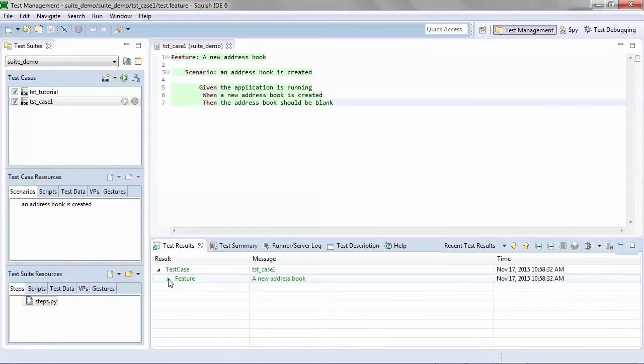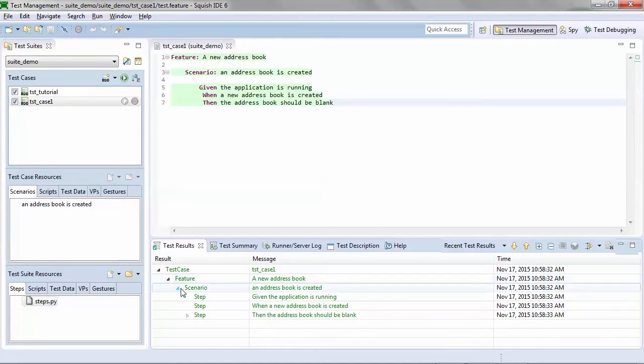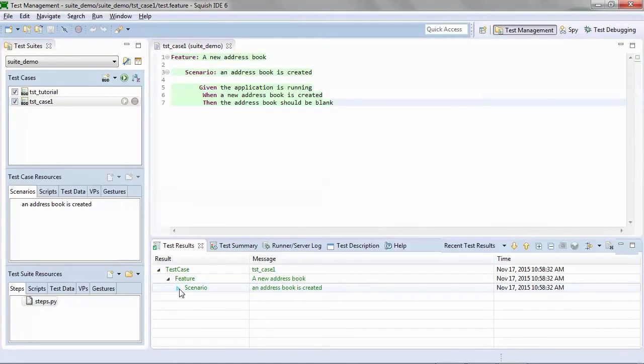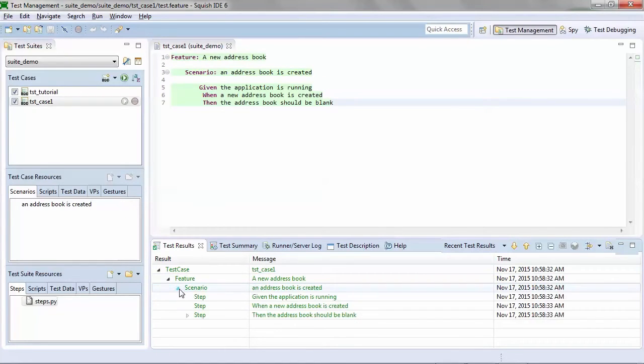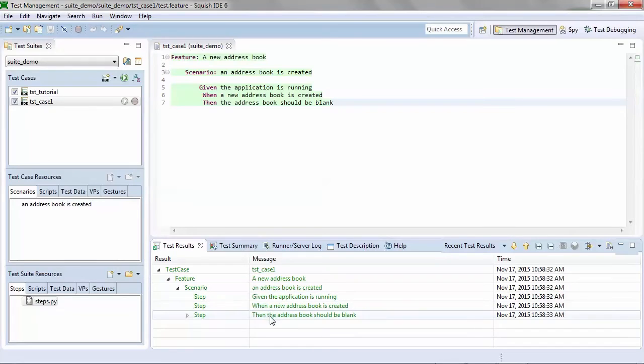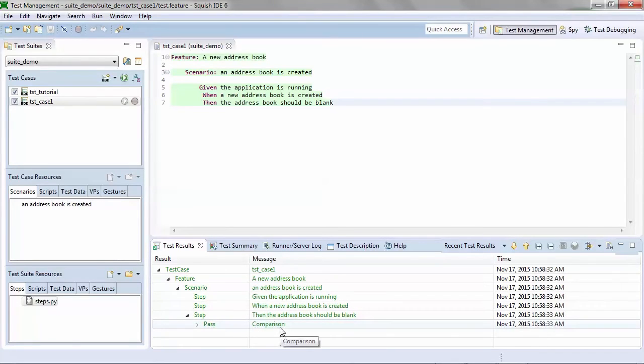If you go based on a feature, each feature can have multiple scenarios. Each scenario then has its various steps. And if anything fails, it's very easy to understand and pinpoint where the issue occurred.